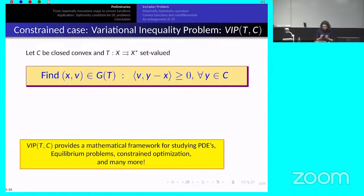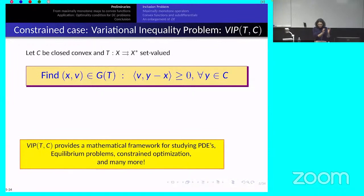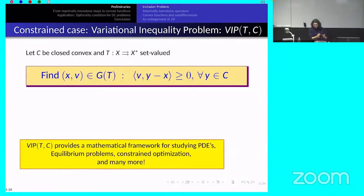Variational inequalities have importance independently from optimization — they are used as models for certain PDEs and equilibrium problems, and are a fundamental object in functional analysis. Therefore it is important to be able to translate these problems in terms of convex functions, because there is a whole family of tools from convex analysis that allow you to deal with a convex problem in ways that are not available within the maximally monotone operator framework.